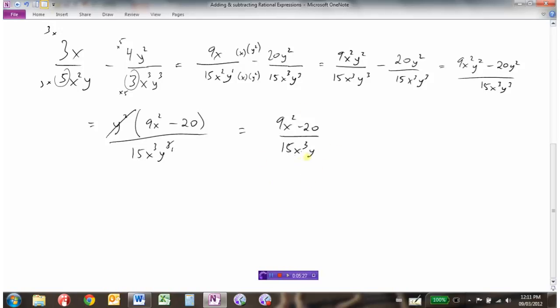Nothing cancels further because 9x² minus 20 doesn't appear in the denominator. Don't forget: we can't cancel parts of sums — we can't cancel the x's in the numerator with the x in the denominator because there's a minus sign. So we're finished.